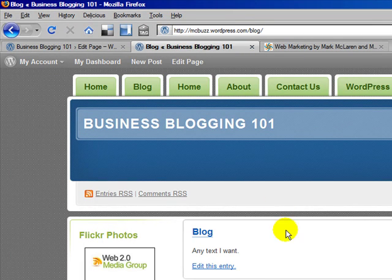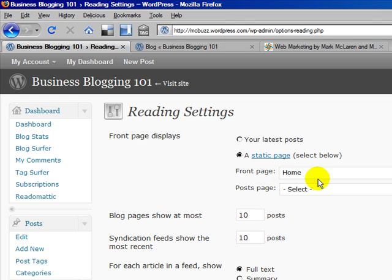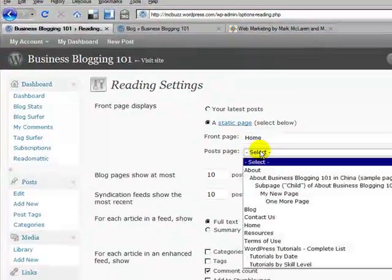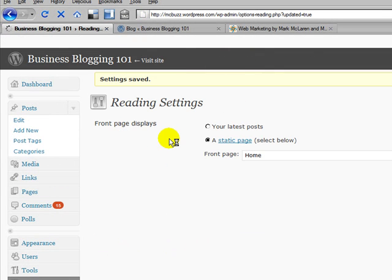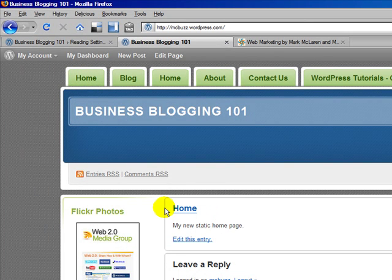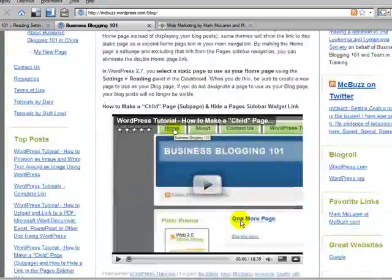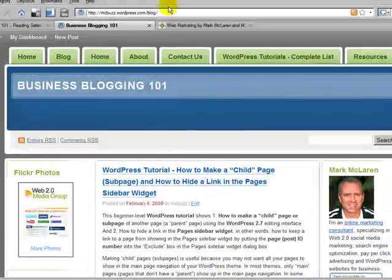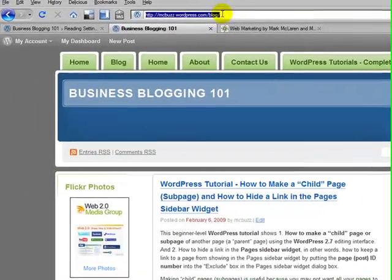If I go back out and refresh, I can see I've got the link — home, blog, home. Now I've got a page I can designate as my blog page. If I click on blog right now, I haven't designated it yet so the text shows. Let's go back to Settings, Reading, and now we've set the home page as our front page. For the posts page, I'll select 'blog.' Save the changes — and now if I go to home, that's our new static home page, and if I click on blog, there are all my blog posts. The URL is mcbuzz.wordpress.com/blog, so that is the blog page.